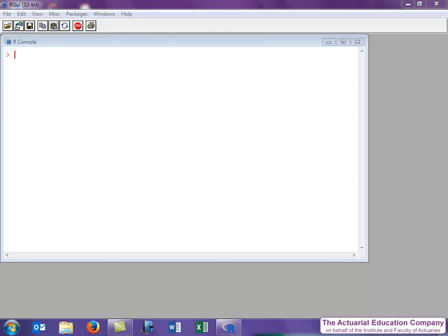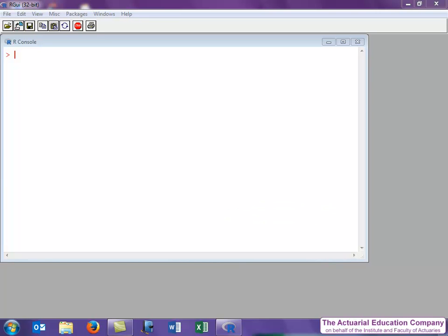Now recall from the previous video that R is a command-based programming language. We have to type in commands at the prompt in the R console, and then we press enter to execute those commands. We can also enter commands using a script, as we'll see in a later video.